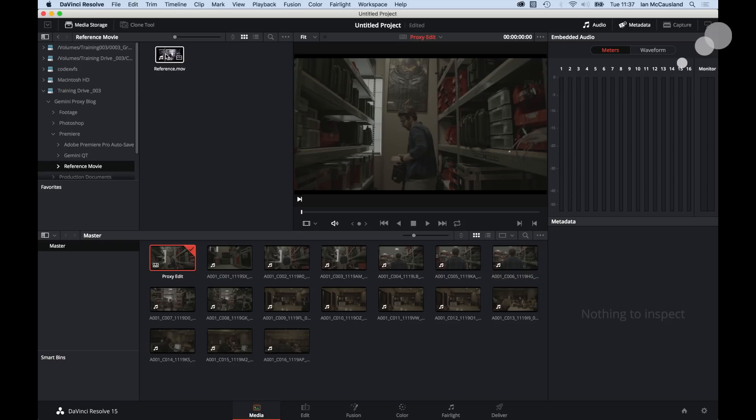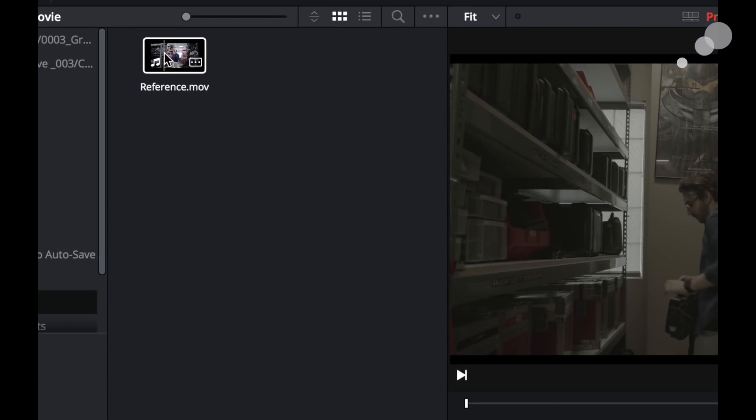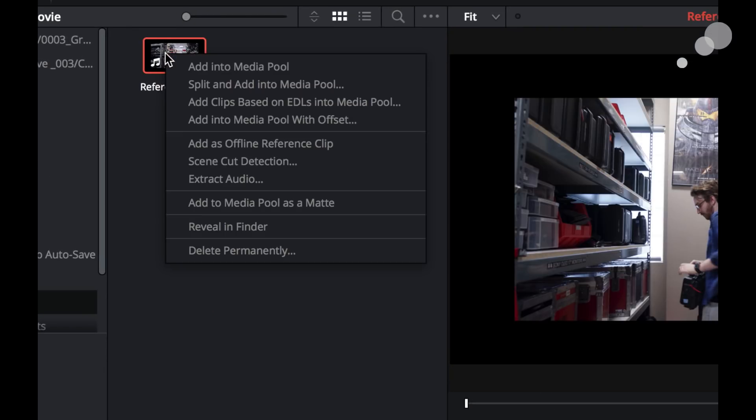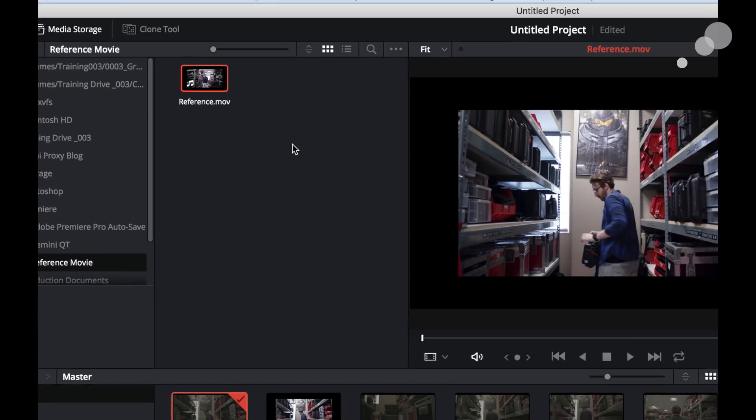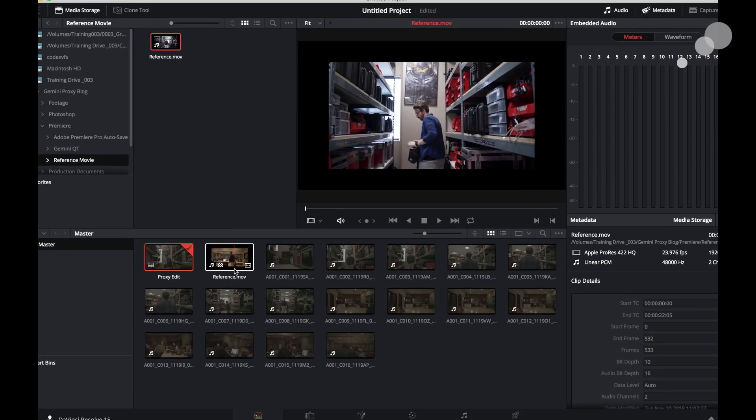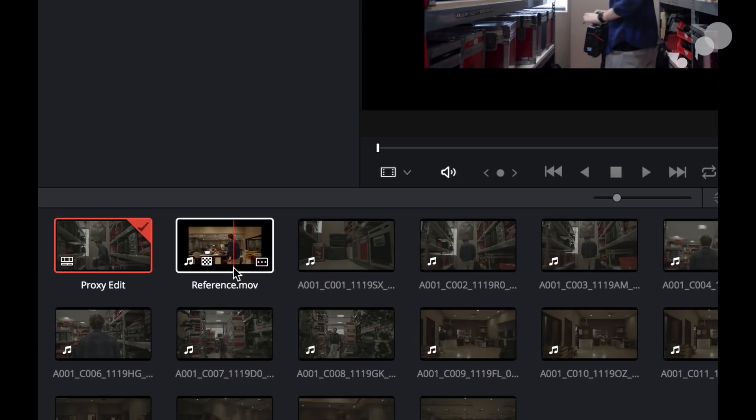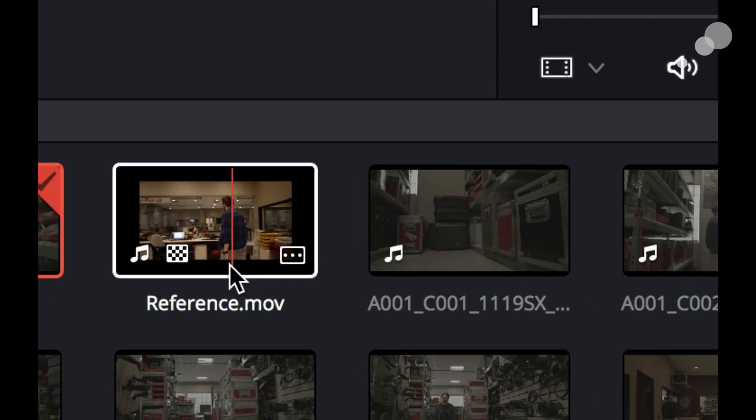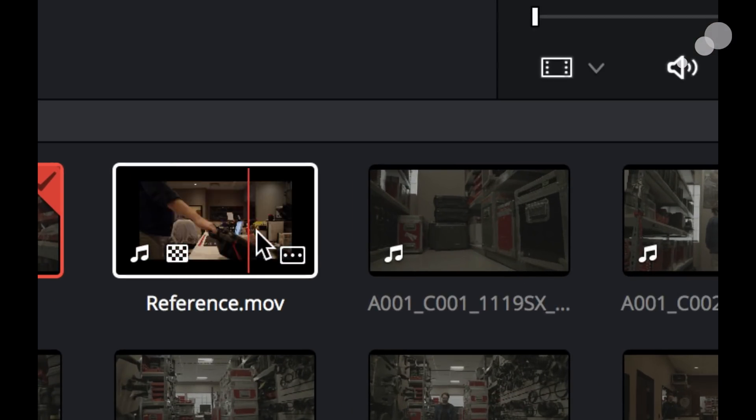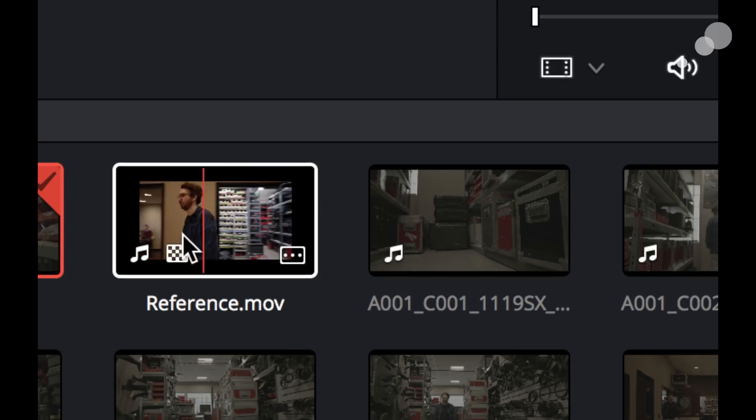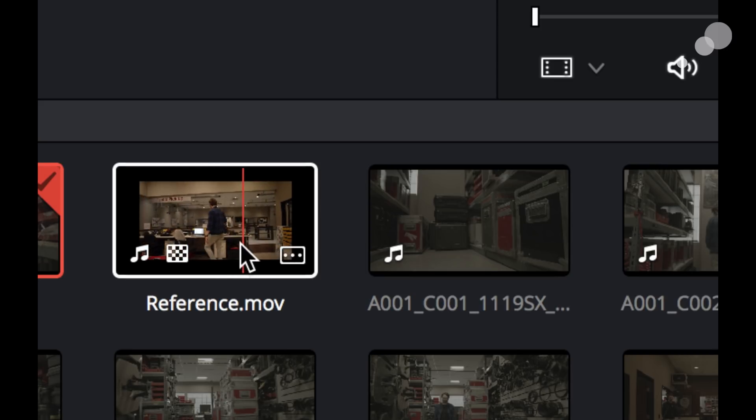So I'm going to zoom in on this a little bit so you can see a little better. I'm going to right-click and I'm going to add as offline reference clip. And when I do that, it now populates itself in the media pool. It has this little checkerboard icon and I can scroll through and you can see there's the shot.